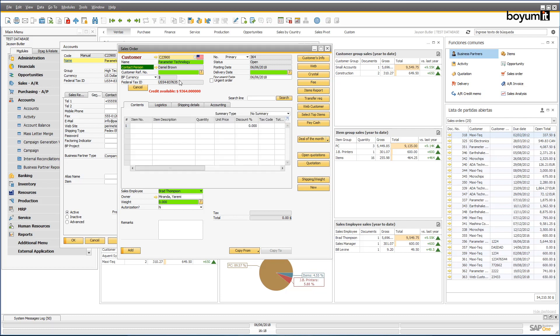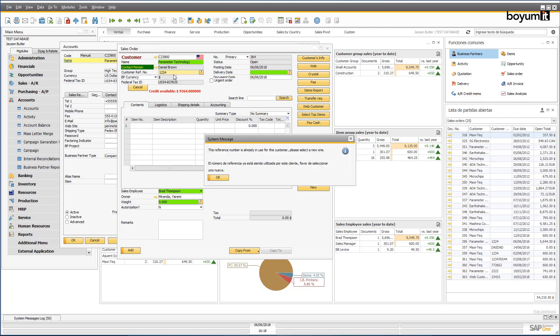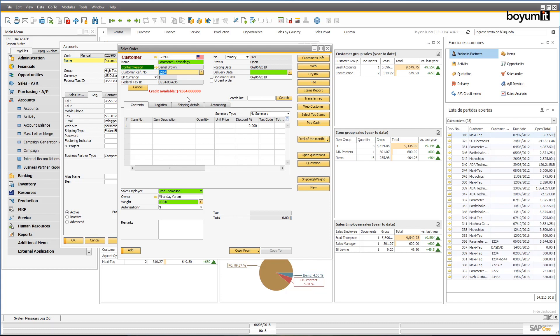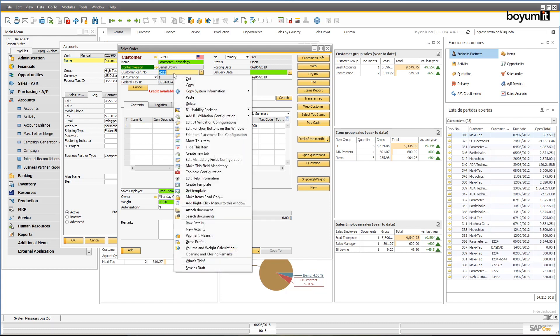You can make these validations mandatory. In this example, the system is telling the user that they can't reuse an existing customer reference number. Similarly, it's possible to make this field mandatory, so the user won't be able to continue with the creation of the document until they input a valid value.